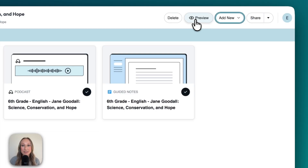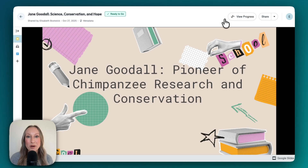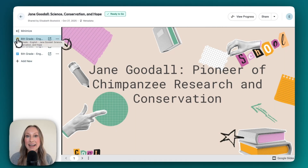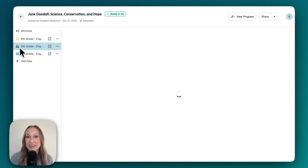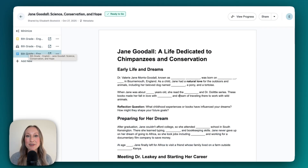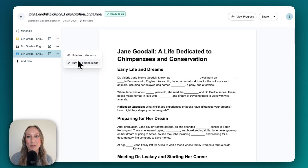You can also preview what this looks like for when you share it with your students. Right away, you'll notice the presentation opens first. If I come over to the left-hand side, I can toggle through each of the activities to preview. Remember that in Brisk, everything is 100% customizable. I can click the three dots to choose to hide this from students or even turn on editing mode.